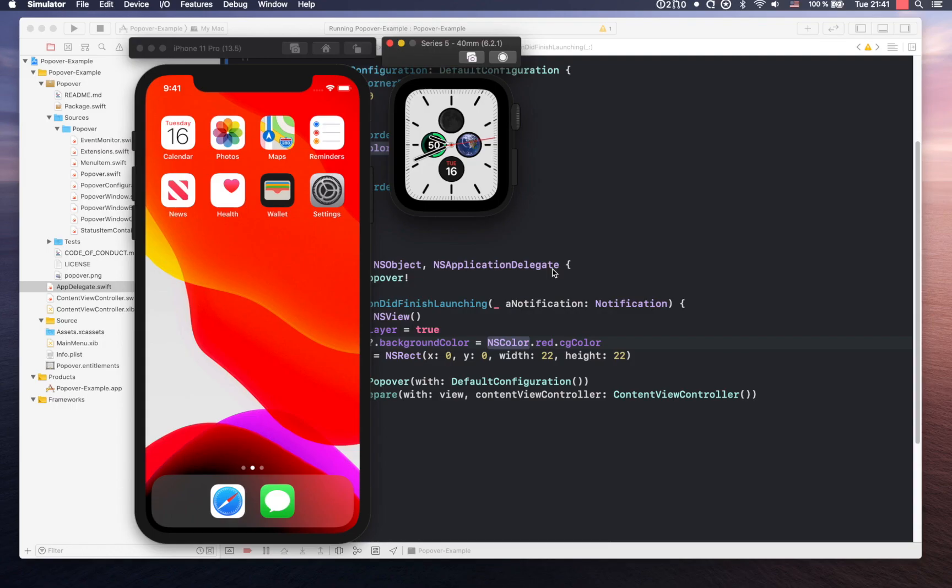All right. I want to start diving into some of the code that you worked on. This is a menu bar application. So you did some interesting stuff around that. There's a lot of considerations that most people don't make when they try menu bar apps. You dove all in on how to fully customize that. So we'll talk a bit about that in the next bit.